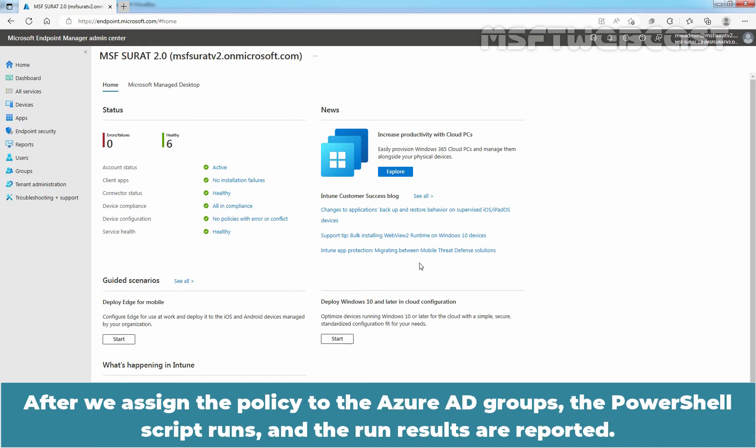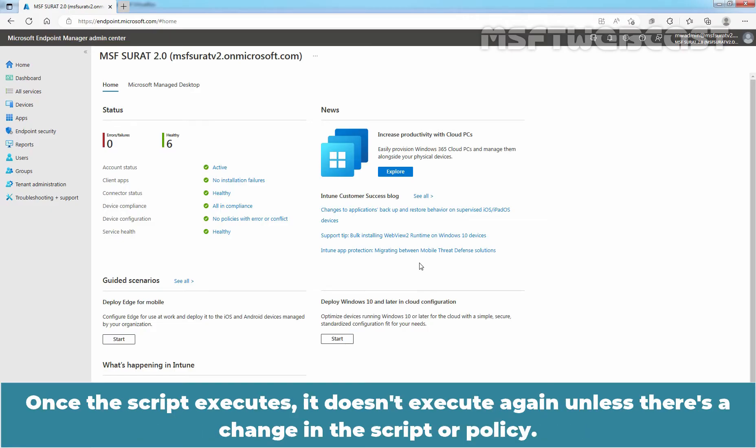After we assign the policy to the Azure AD groups, the PowerShell script runs and the run results are reported. Once the script executes, it doesn't execute again unless there is a change in the script or policy.